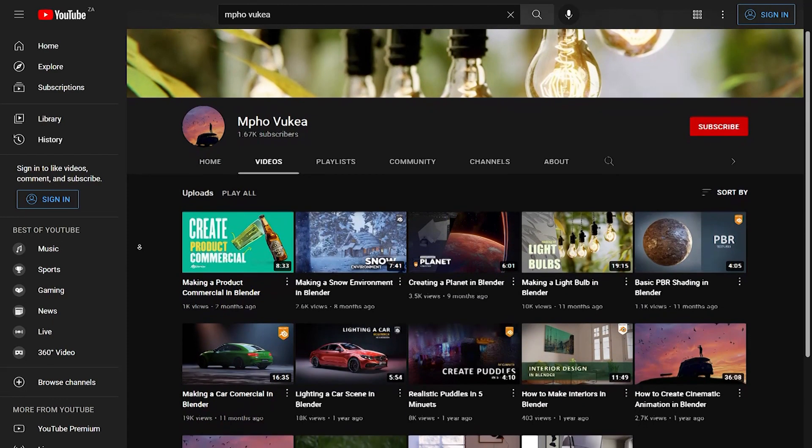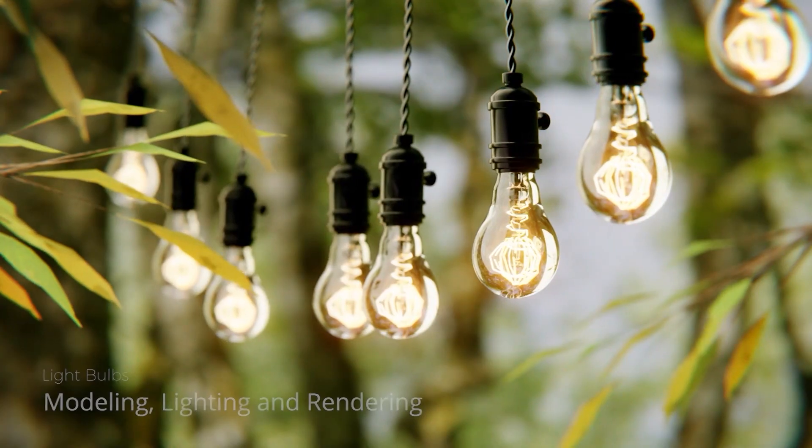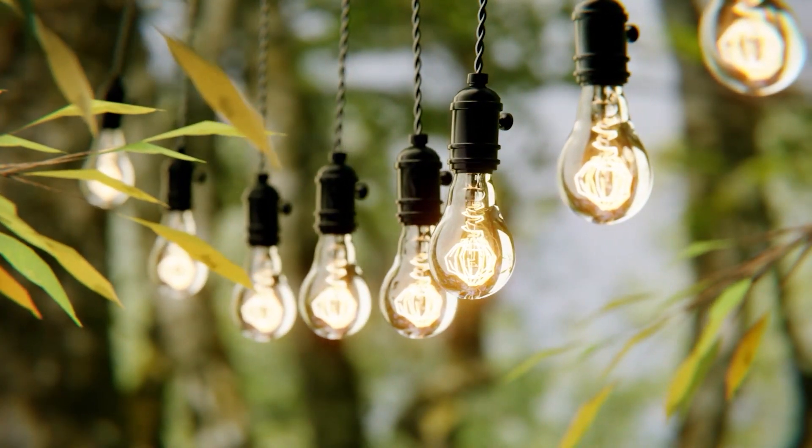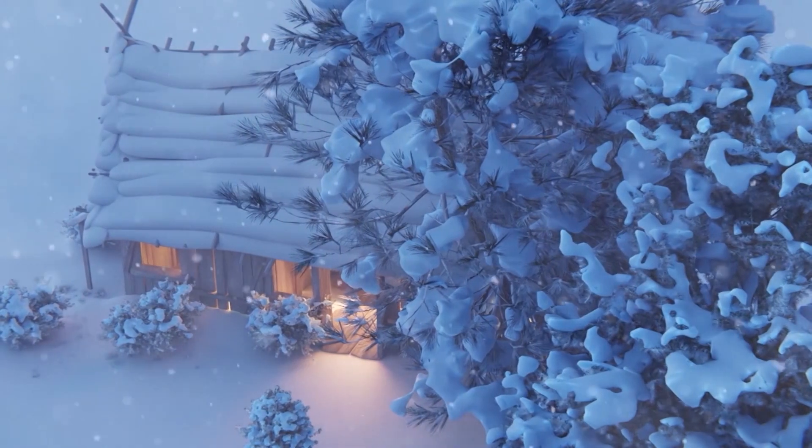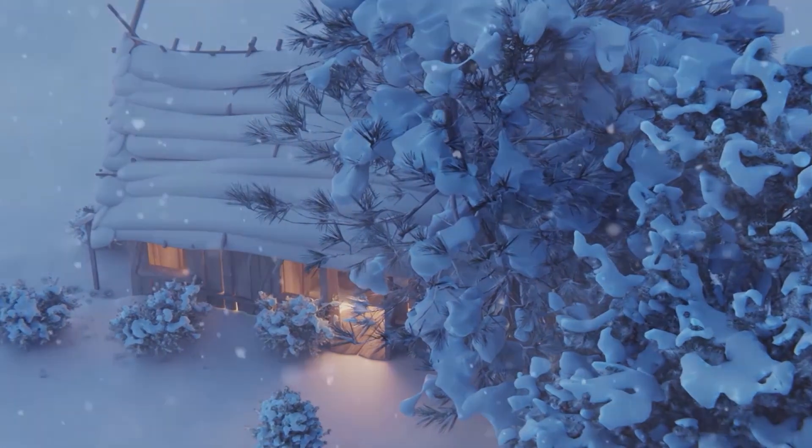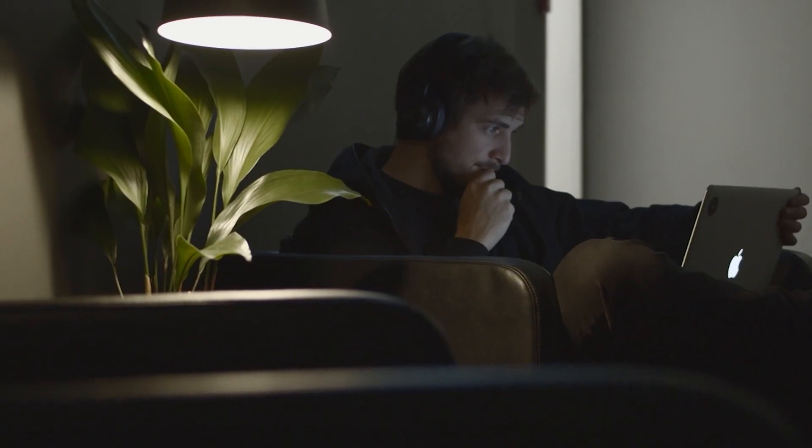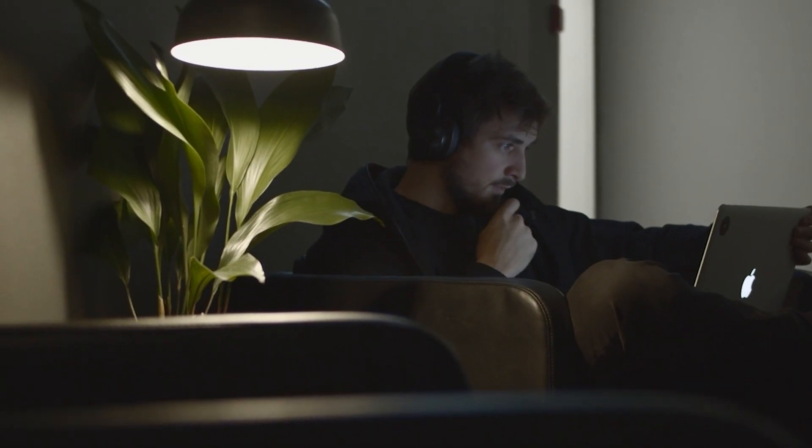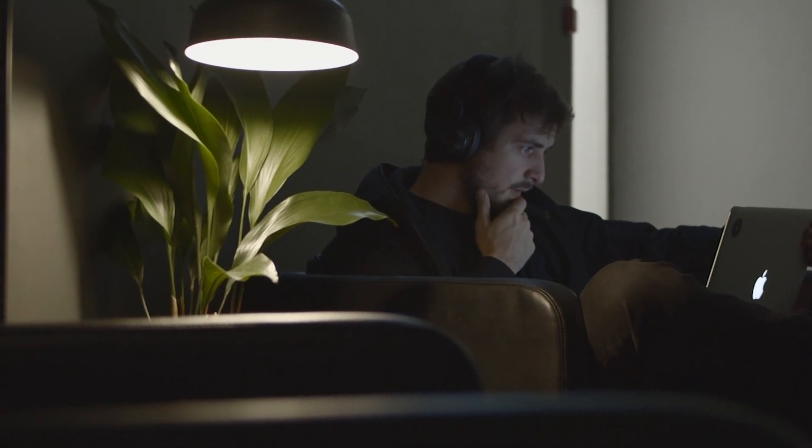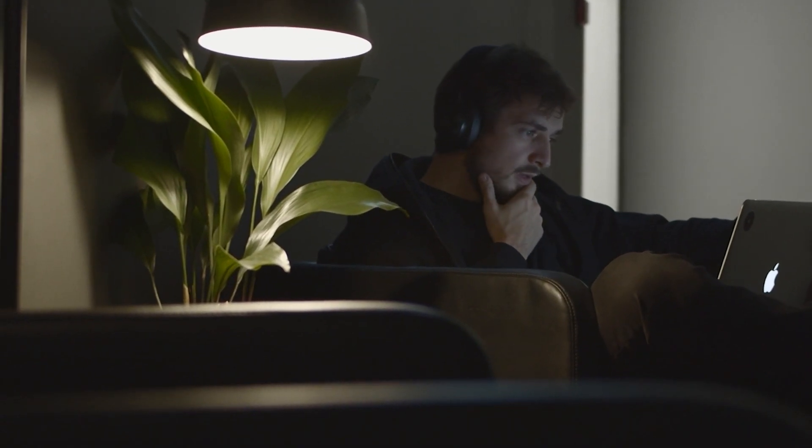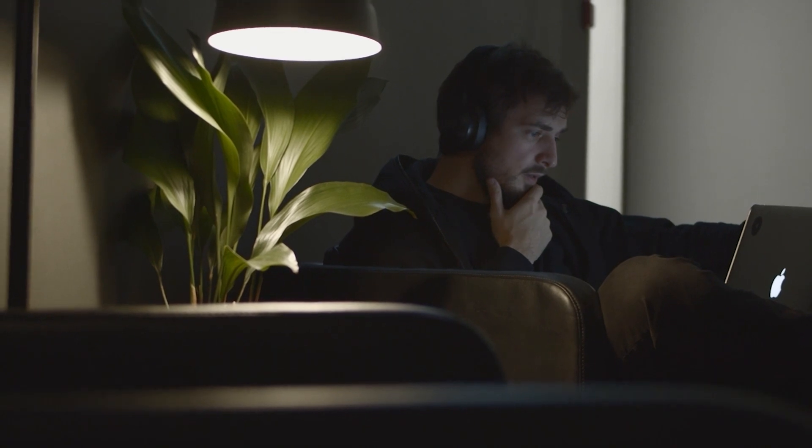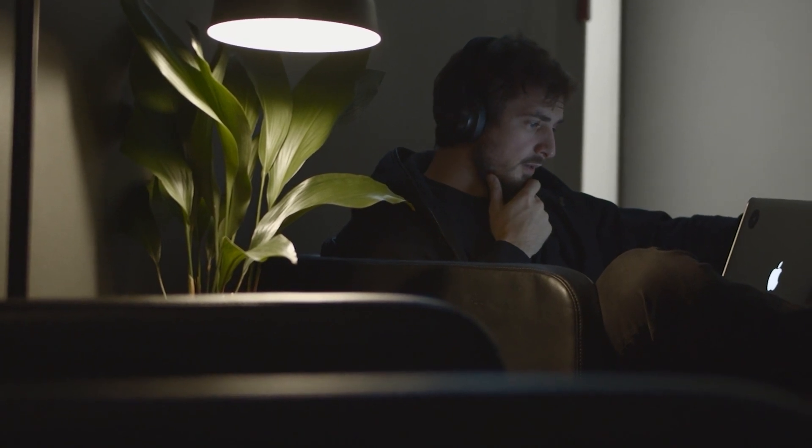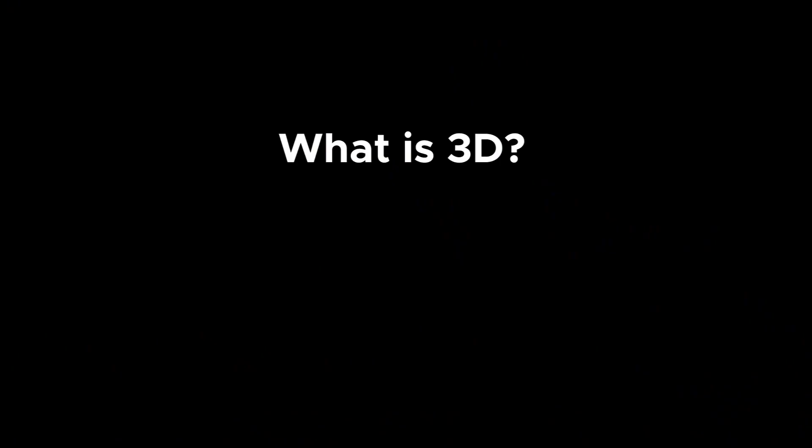In this video I want to share with you some of my thoughts and ideas of getting started in the 3D industry. Assuming that I already clicked on this video, I'm gonna guess that you already know what 3D is. But in case you don't, in a nutshell...